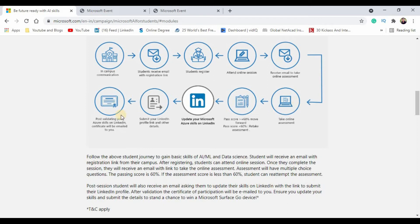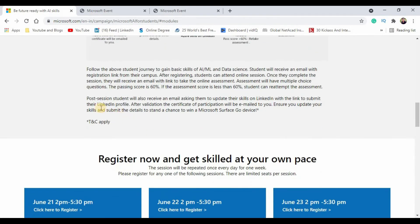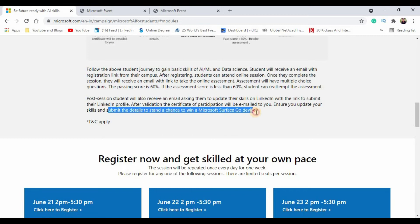This is the actual flow which it takes. It also says that there is a chance that students will win a Microsoft Surface Go device as well. That is the very best thing which you can try.